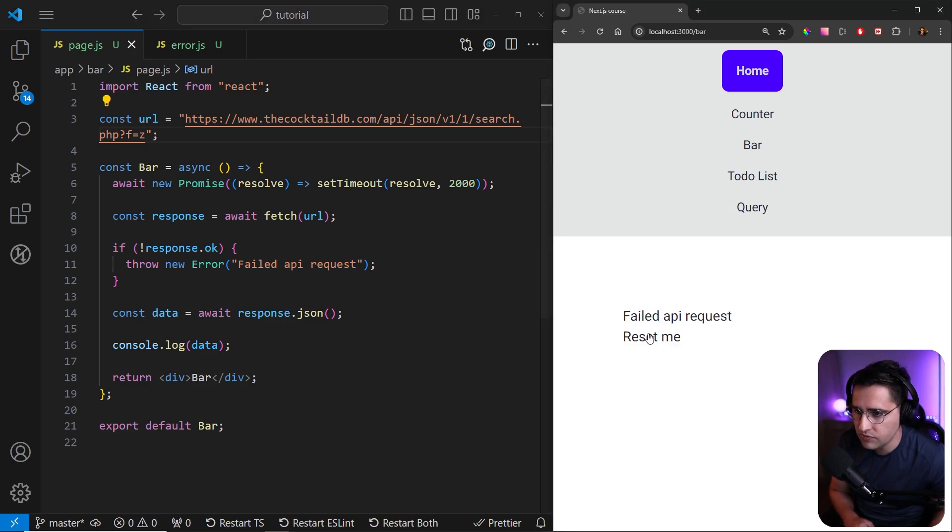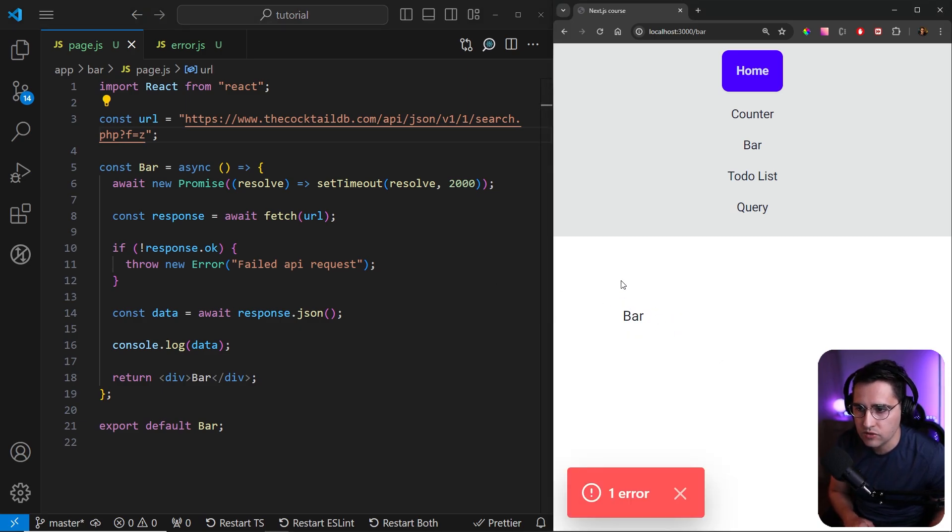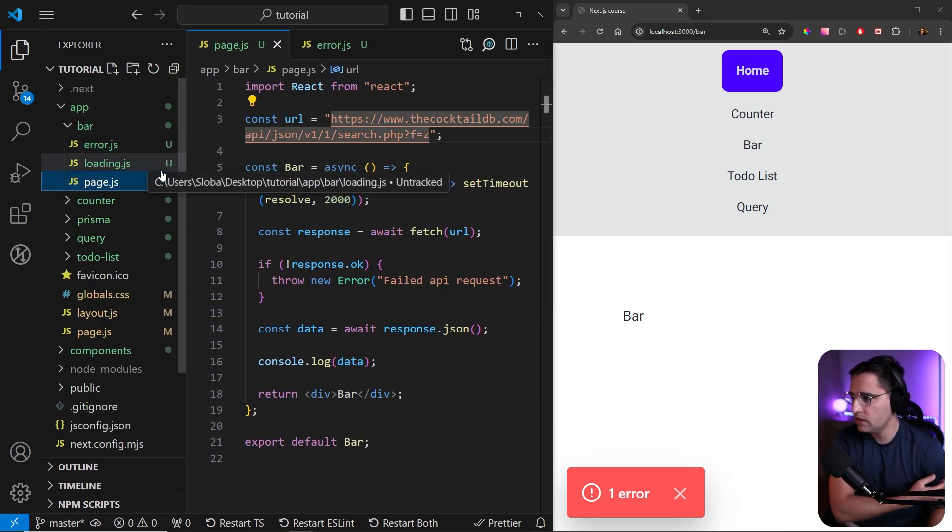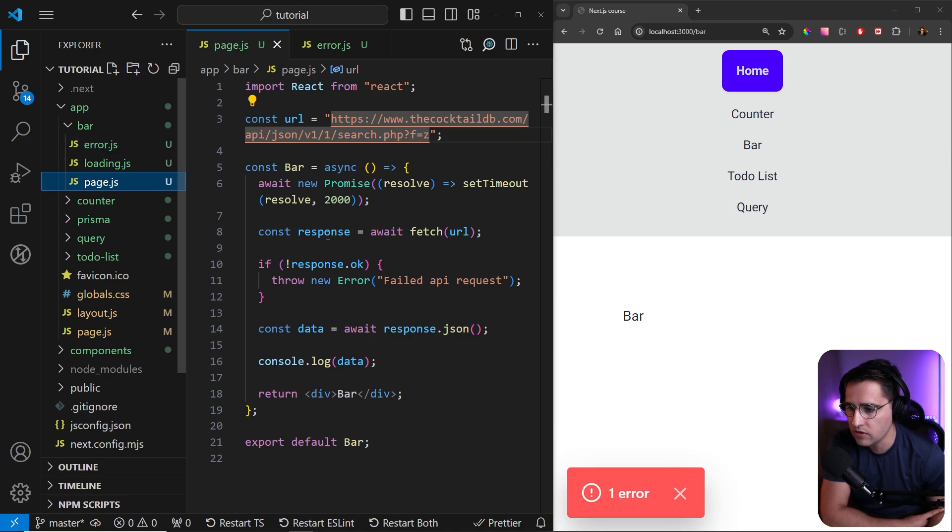But if I click on the reset, we get the actual bar component. So it now uses this default component instead of using this error component.